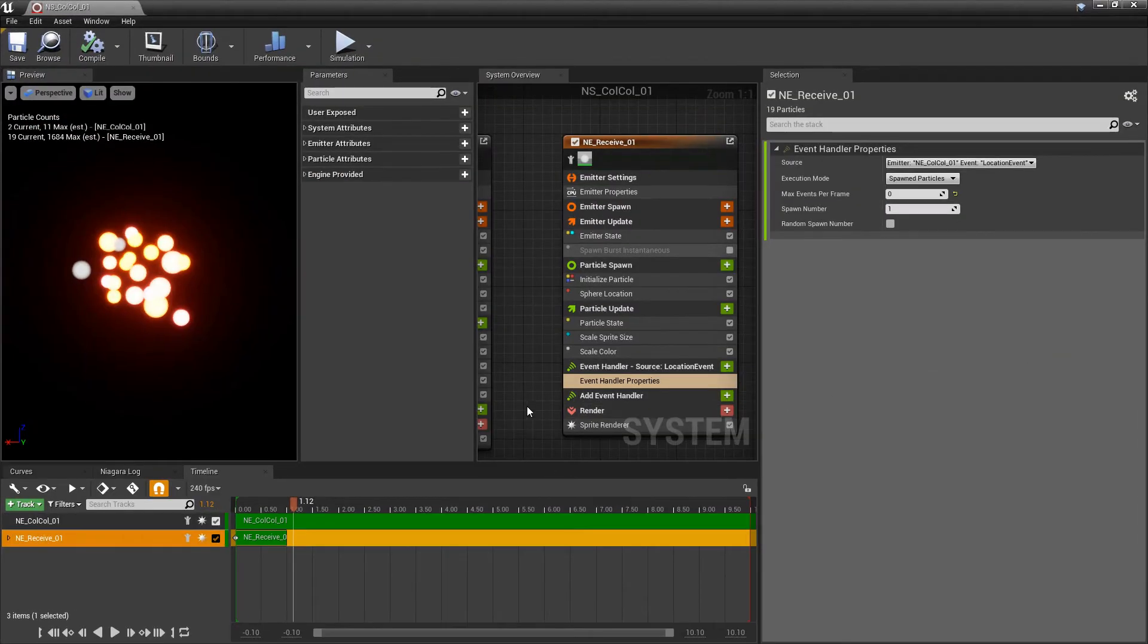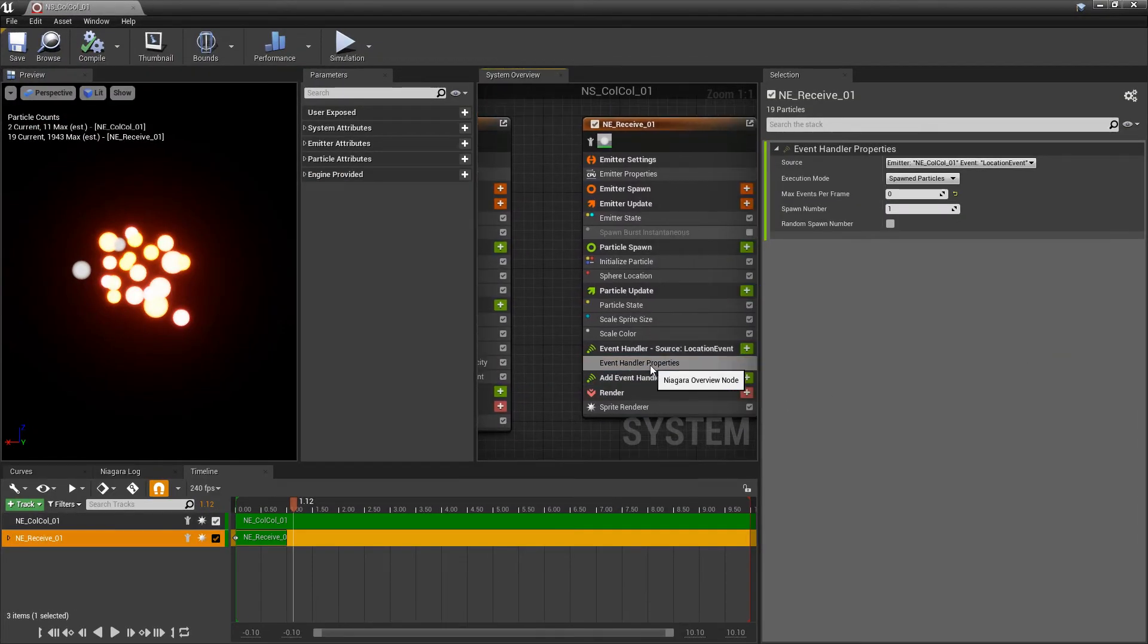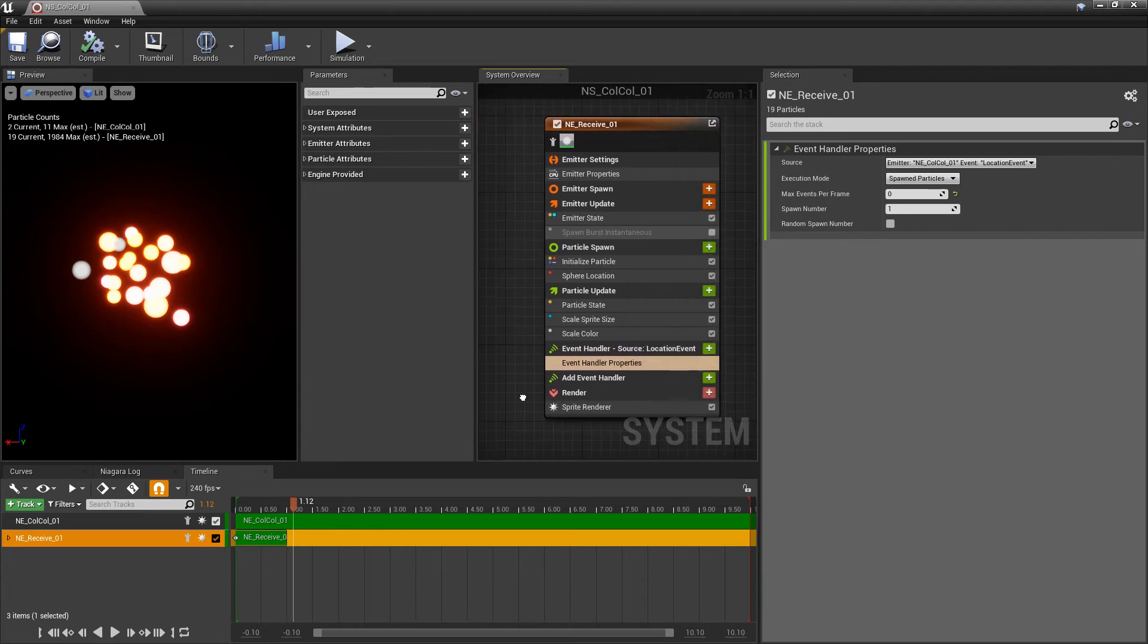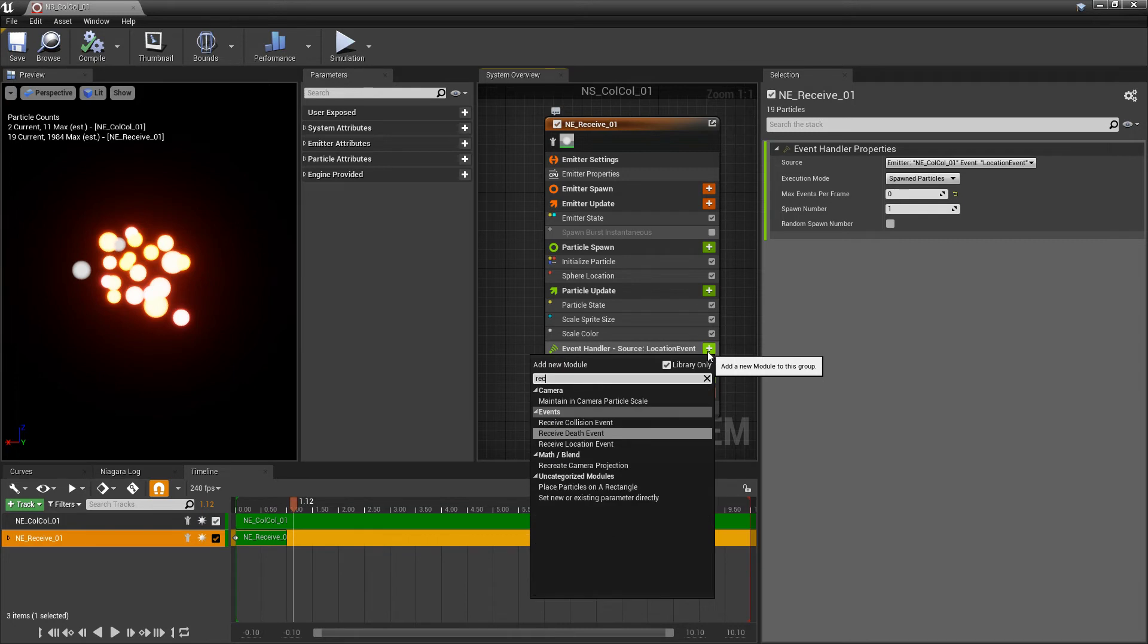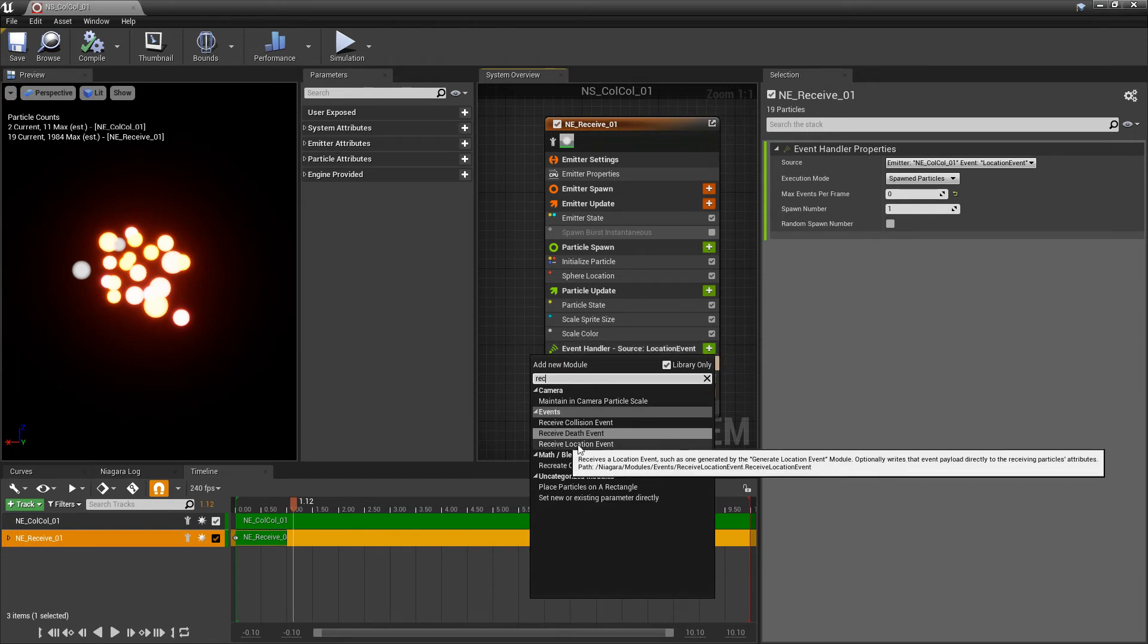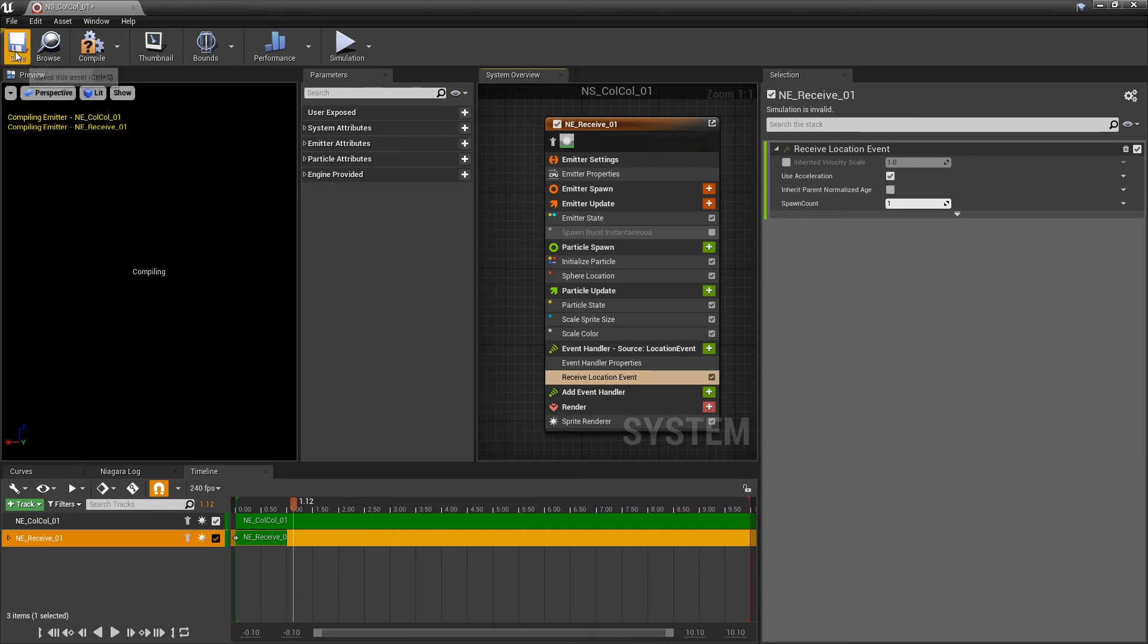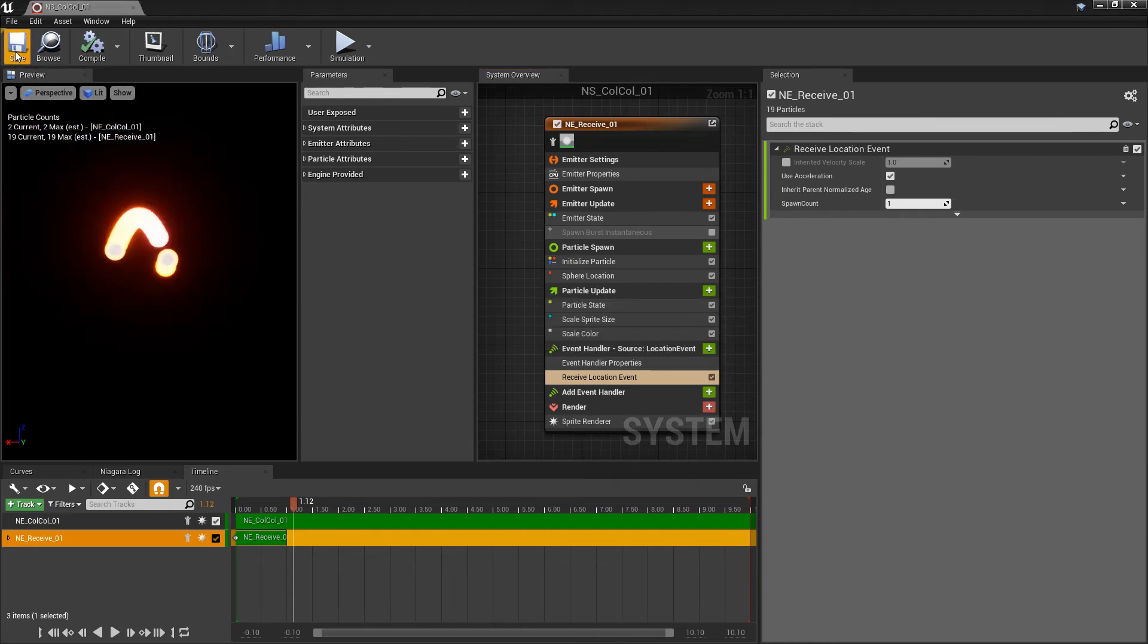So once again, we're sending an event, but our event handler only handles how we want our particles to spawn, not where. So now we need to add a receive. So I'm going to type in receive, and we want receive location event. And now let's go take a look at what we have.